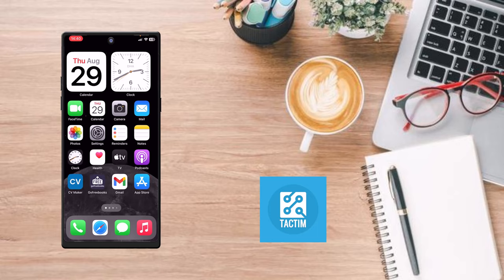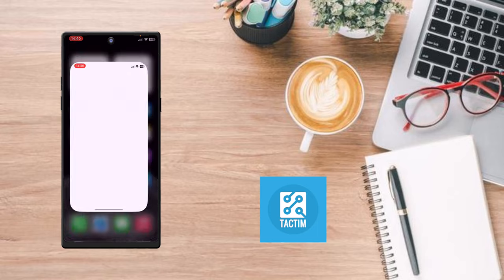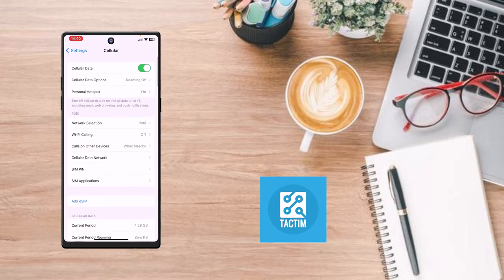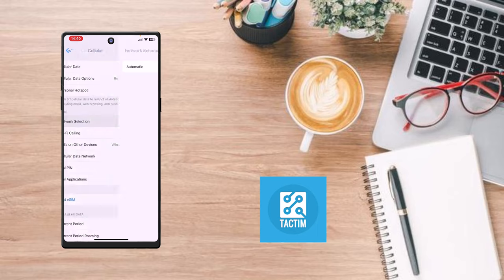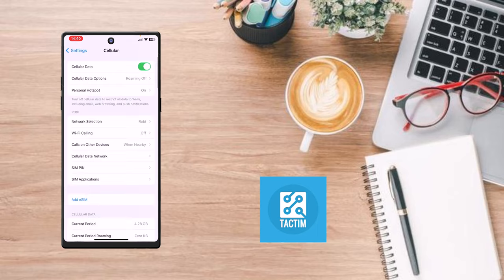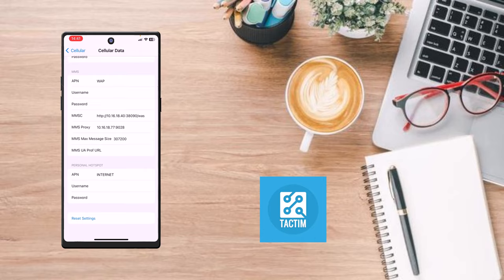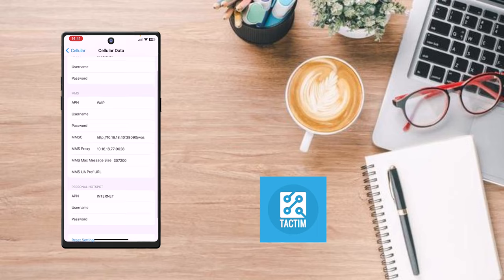For the second solution, go to Settings, click on Cellular, and just turn on Cellular Data. You can also go to your SIM card, click on Cellular Data Network, scroll down, and here you can see Reset Settings — you can reset your cellular data settings.